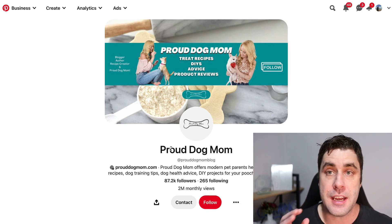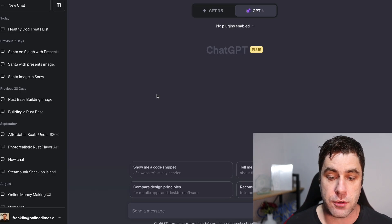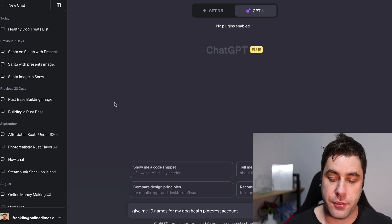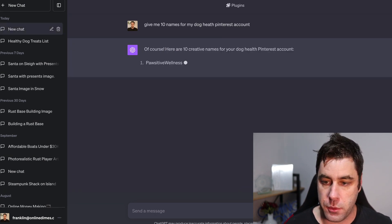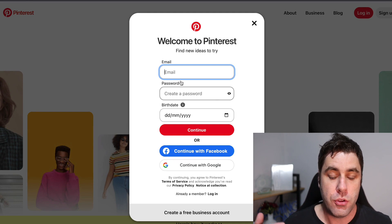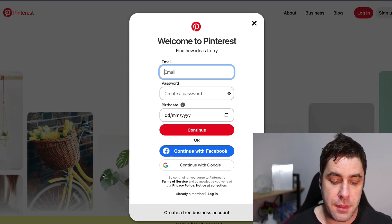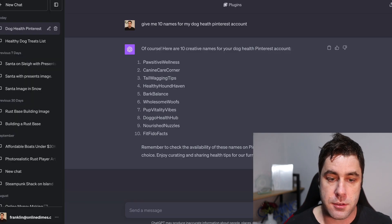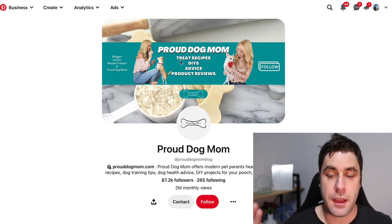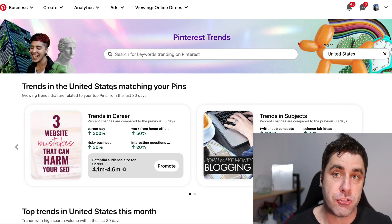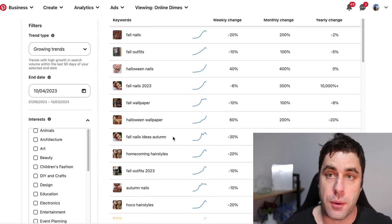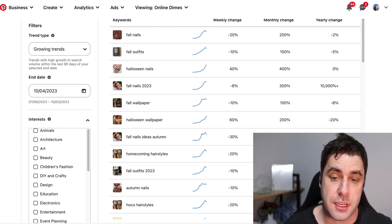The next thing is a name. We can use ChatGPT for this. I've already asked it to give me 10 names for my dog health Pinterest account. I'm not going to walk through the full Pinterest setup process since it's very simple — just enter your email, create a password, put in your date of birth, add your image, and put in a name. There's also Pinterest Trends you can use if you don't want to do the dog niche — it tells you everything trending on Pinterest right now.